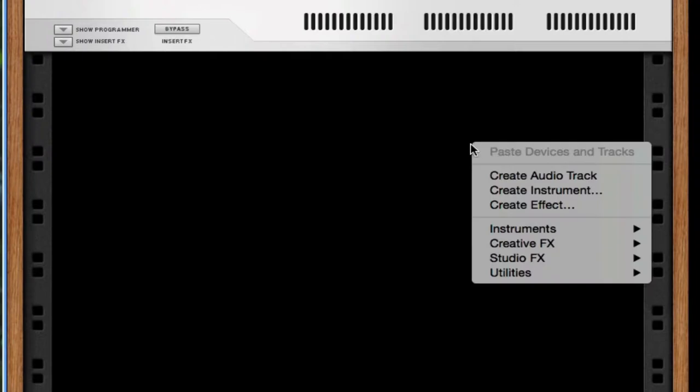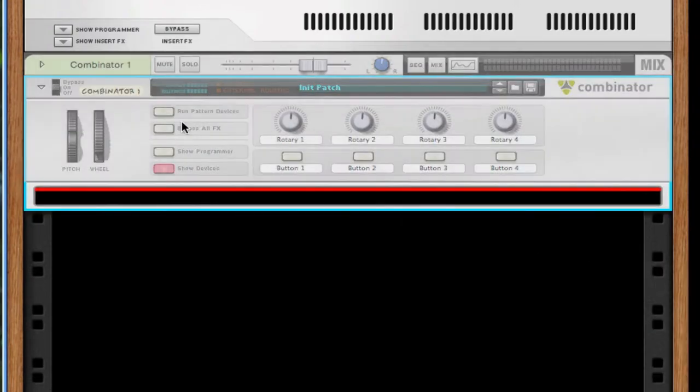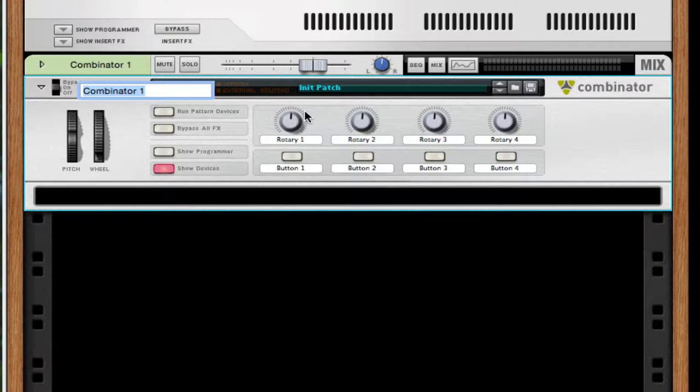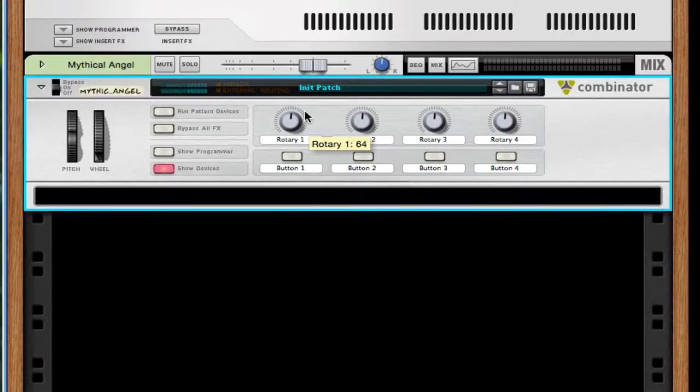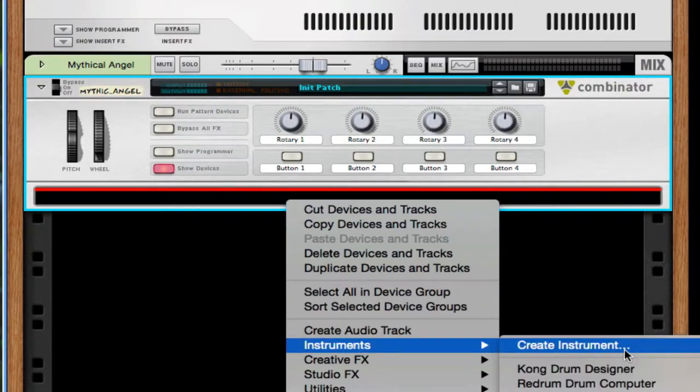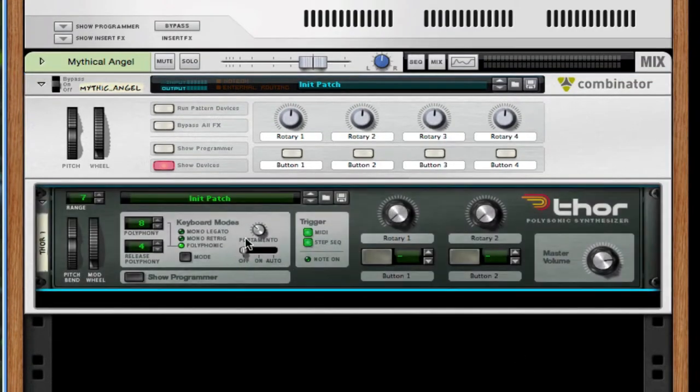Alright, so the first thing we're gonna do is throw in a Combinator. Rename this, I don't know, angel pad or mythical.